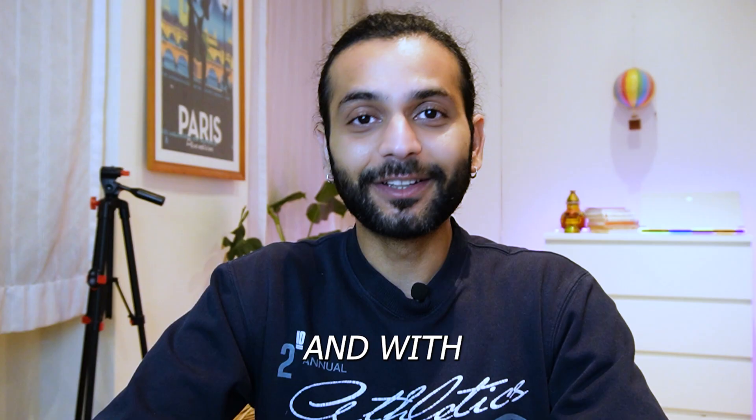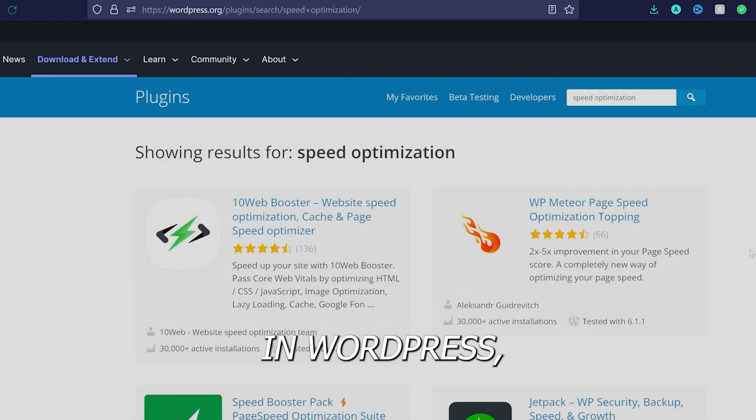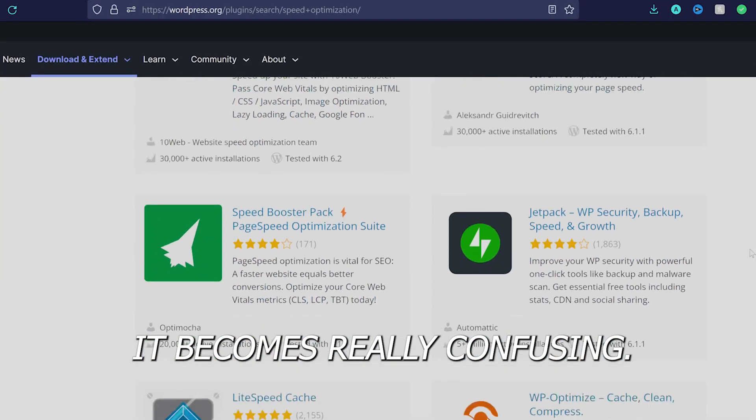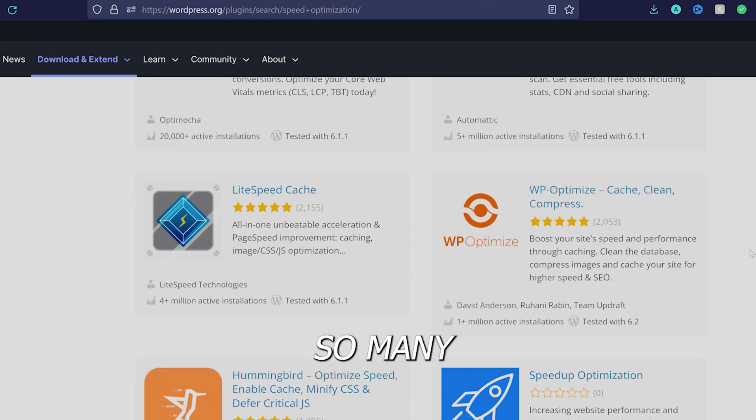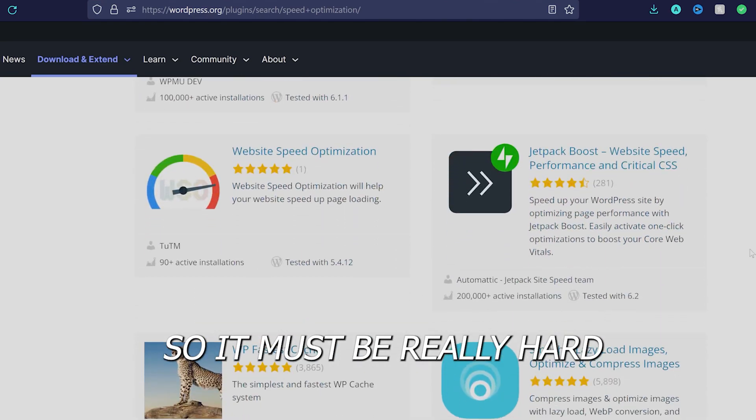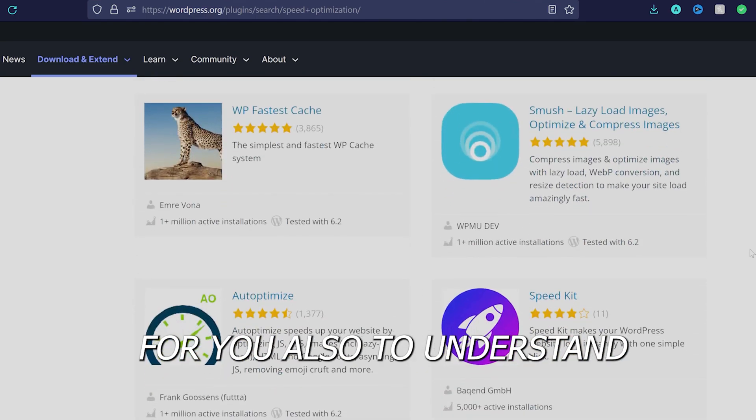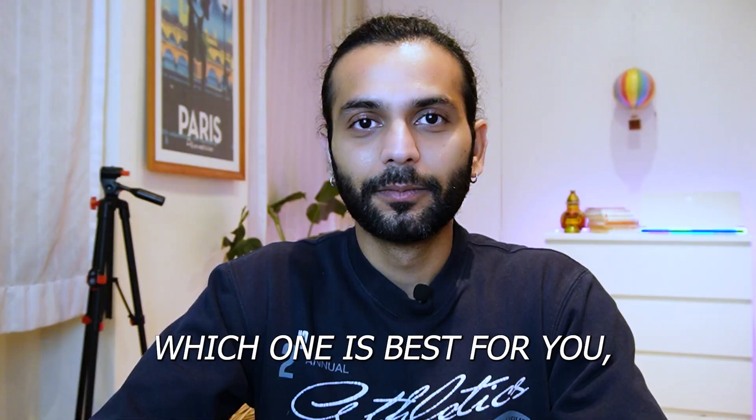With a lot of plugins available for speed optimization in WordPress, it becomes really confusing. I myself created videos on so many optimization plugins, so it must be really hard for you to understand which one is best for you.